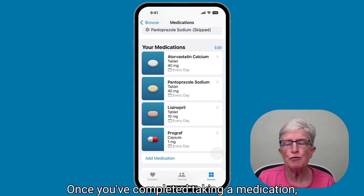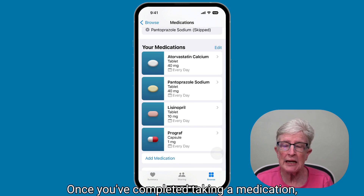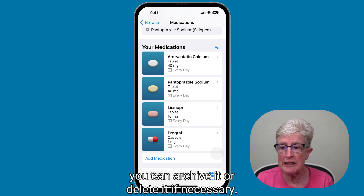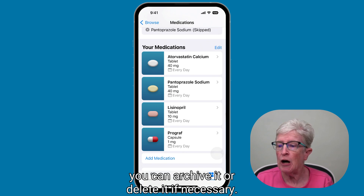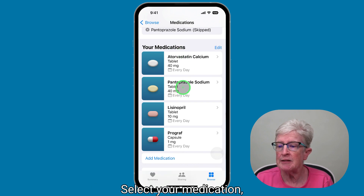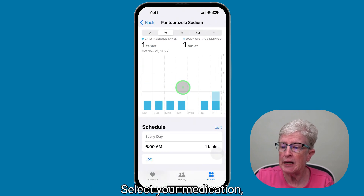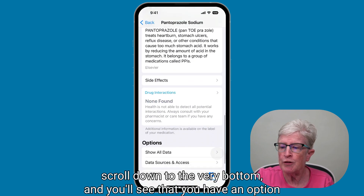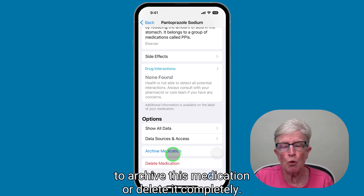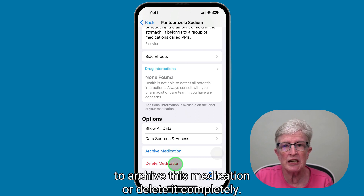Once you've completed taking a medication, you can archive it or delete it if necessary. Make sure you're under the Your Medications area, select your medication, scroll down to the very bottom, and you'll see the option to archive this medication or delete it completely.